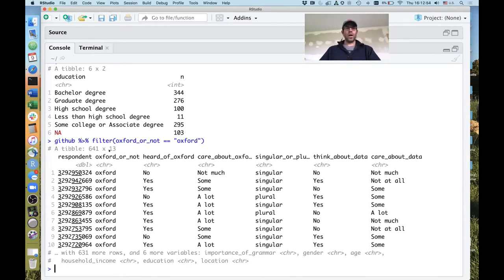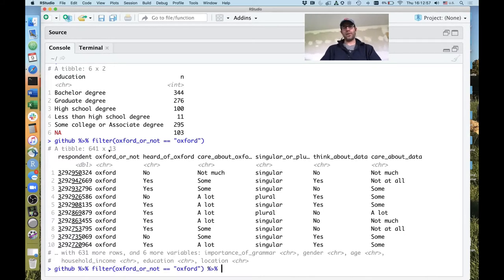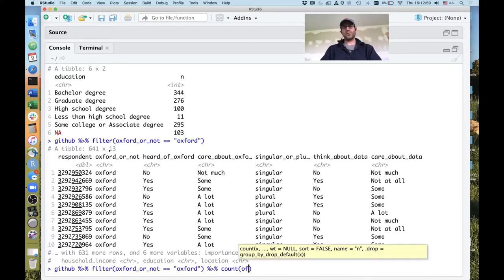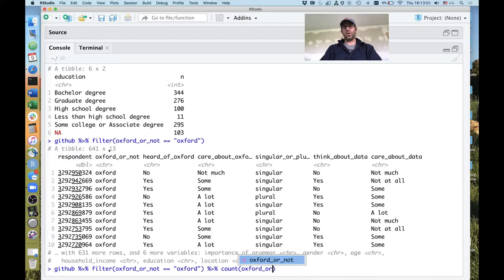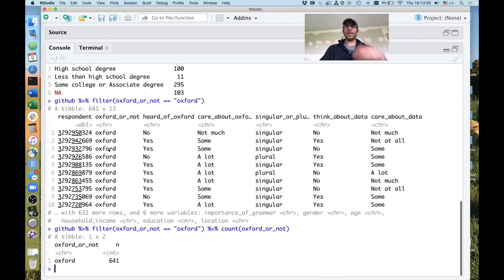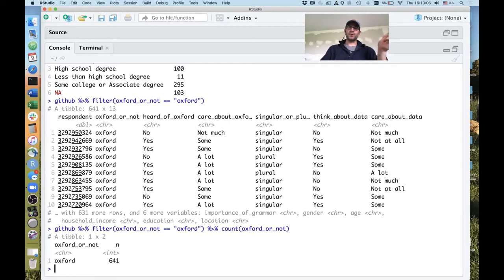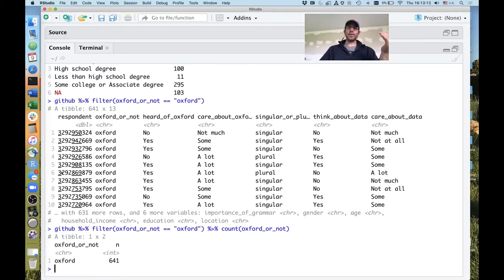I can pipe the filtered result to count on oxford_or_not to verify the number of times Oxford or non-Oxford appears in my new filtered data frame. We see that sure enough, our data frame only has responses where people used the Oxford comma in the sentence they chose. Excellent — it works.